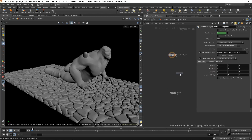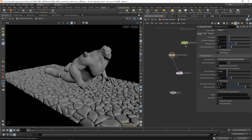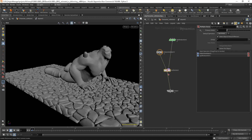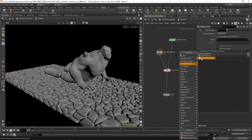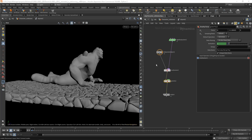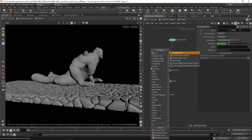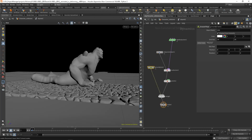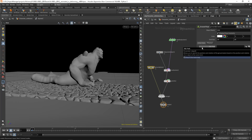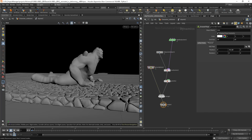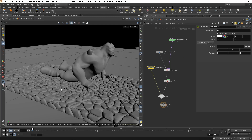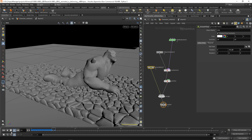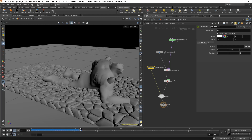Let's dive inside the DOP network and create an RBD packed object. Activate the toggle to overwrite attributes so it uses whatever comes from SOPS, and change the geometry source to 'first context geometry'. Let's create a multiple solver and a rigid body solver and plug it into the second input. We need a gravity force and a ground plane so the geometry doesn't fall. Let's merge these two, change the position of the ground plane so it's below the ground, and press play — the ground should fall and the creature should follow its animation. As you can see, something is failing.